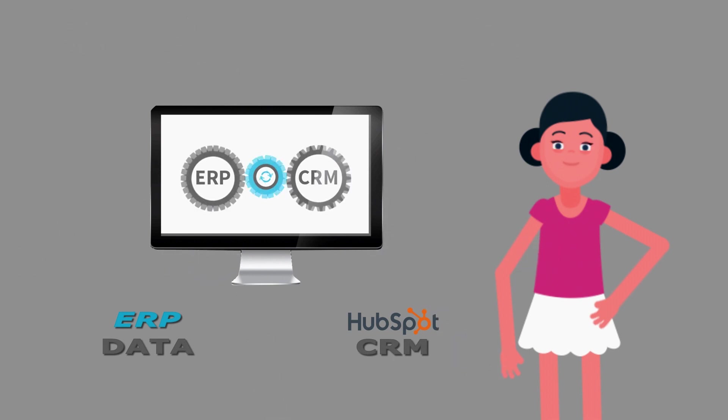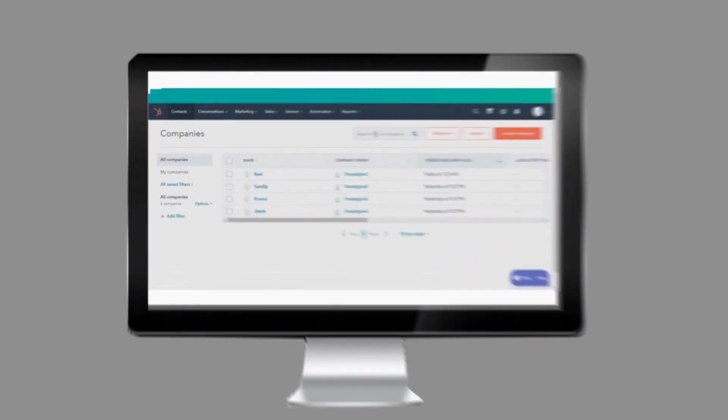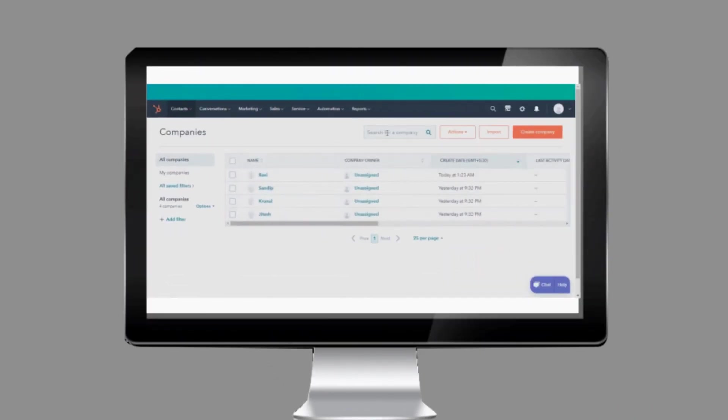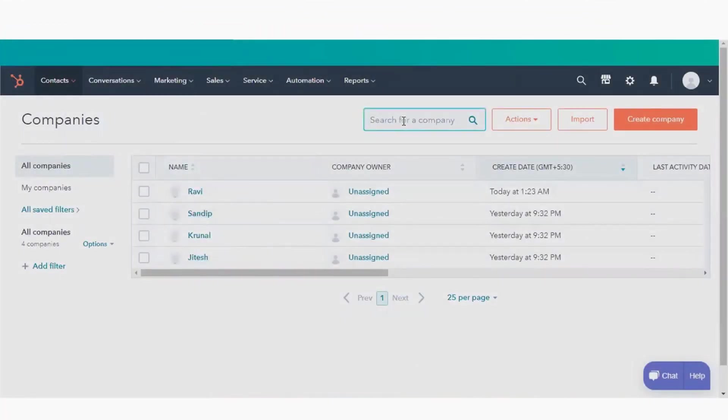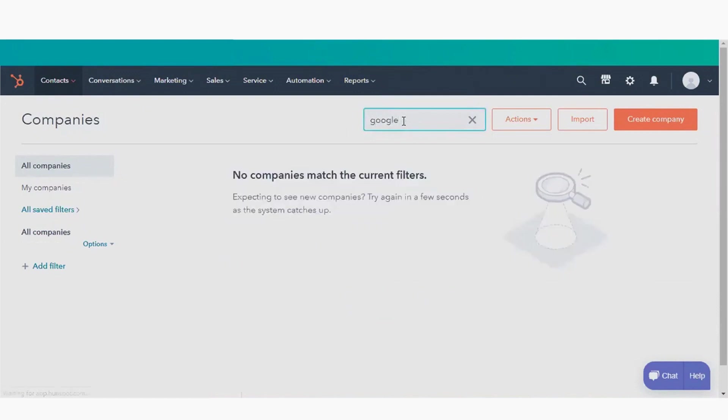To start, let's confirm that our example company, Google, doesn't already exist in HubSpot CRM, and we see it does not.